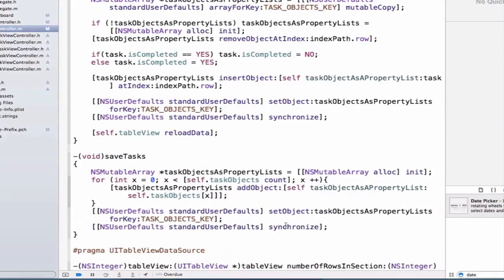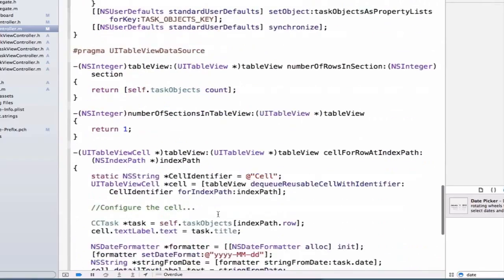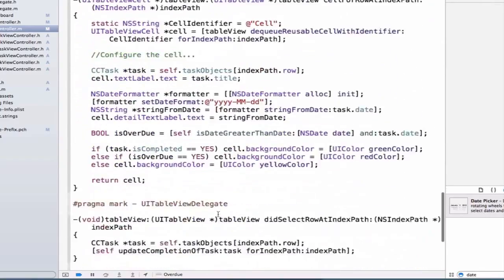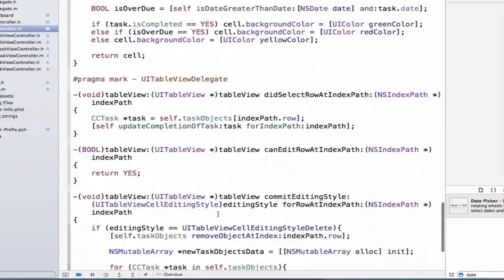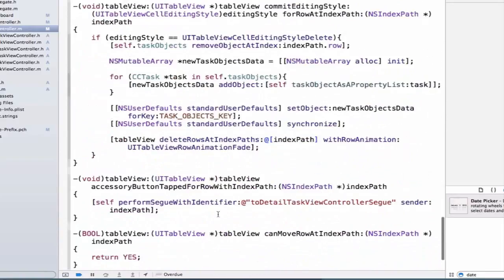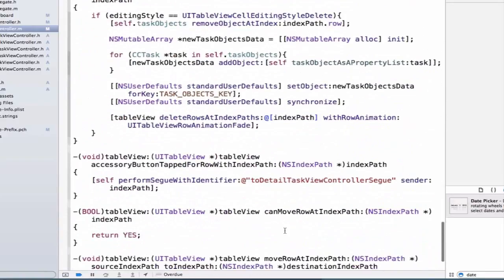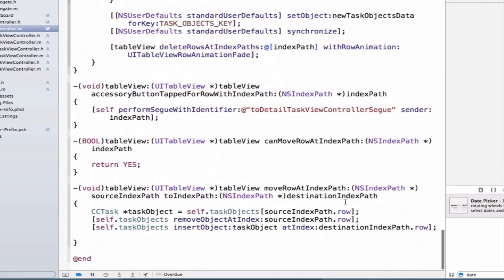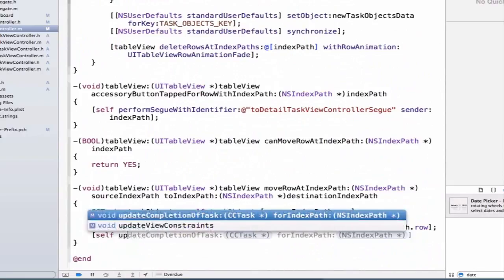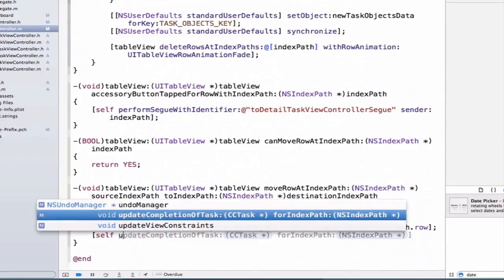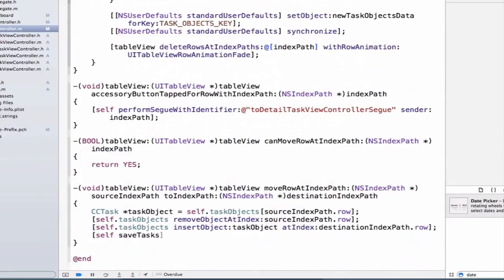Finally, we need to apply this method saveTasks, and where are we going to do that? We'll write this code in the method named moveRowAtIndexPath. We can put this right at the bottom here. We're going to say self.saveTasks.